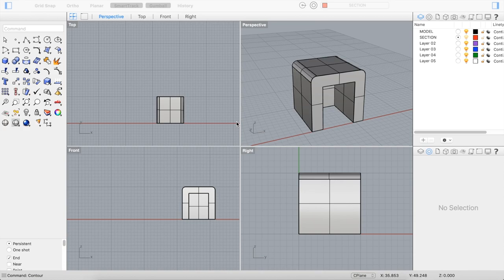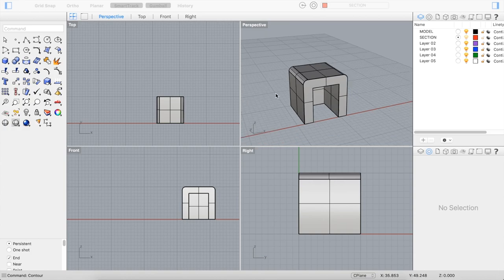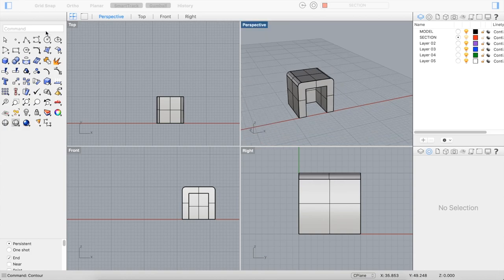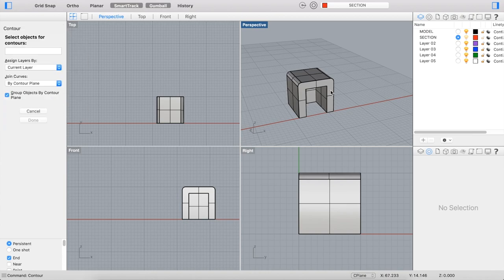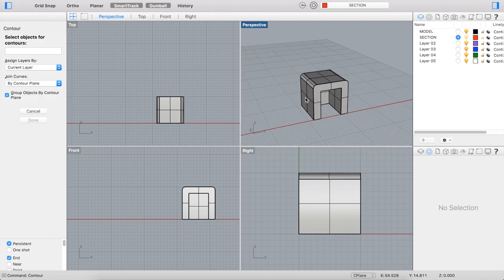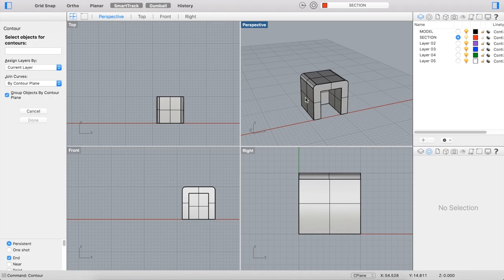There are a couple of other commands that are very related to the section command that can help you cut sections in different ways through your model. So one of those commands is the contour command. The contour command allows you to cut a series of sections along your model in a certain direction with a certain set increment between each section. This can be very useful for analyzing a complex model and figuring out how those sections modulate over an axis.